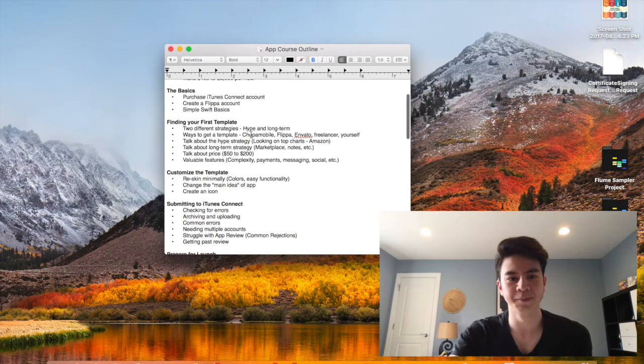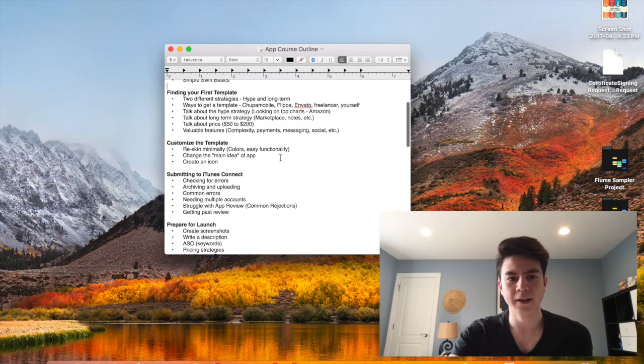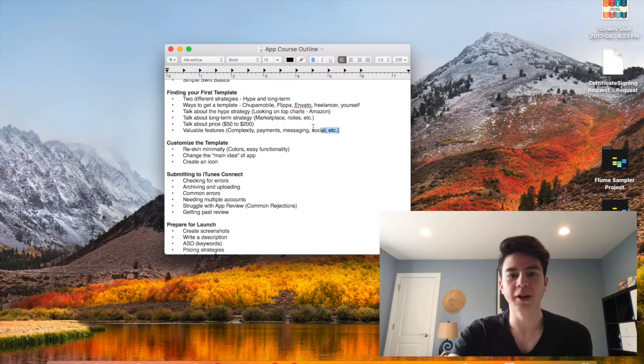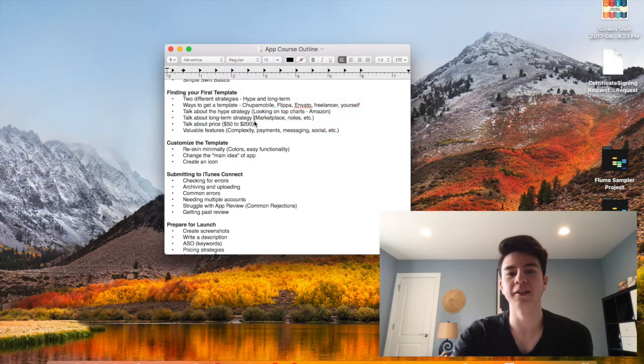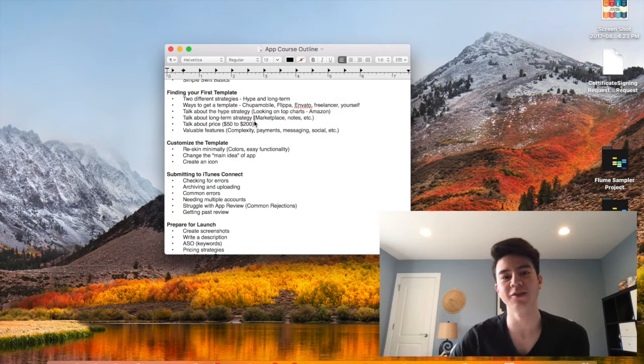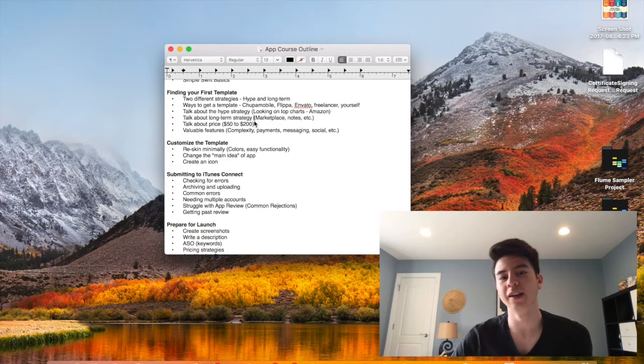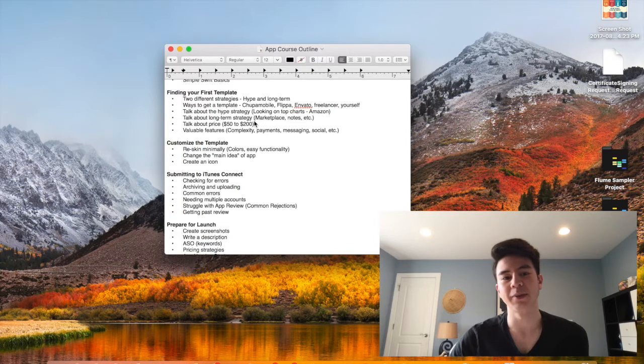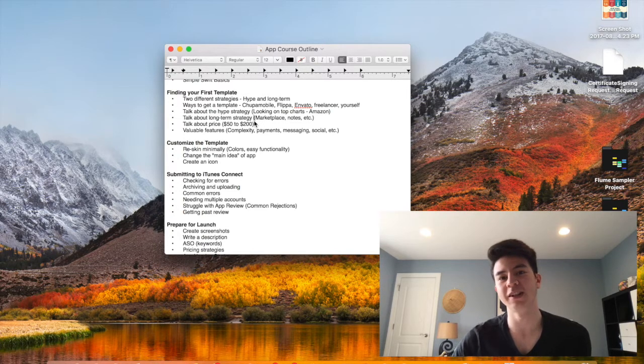The next part will be finding a template. I'll go over the different strategies that you need. There's two main strategies I'll talk about. The price, I'll talk about features that are very good to add into your template.